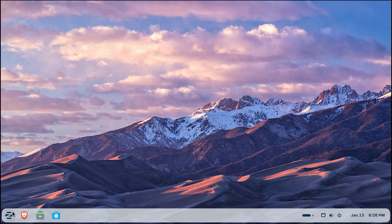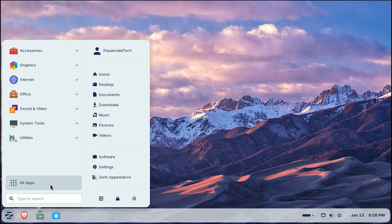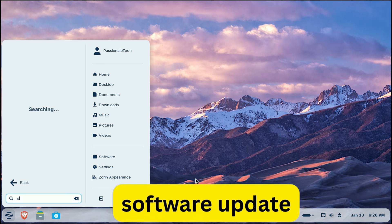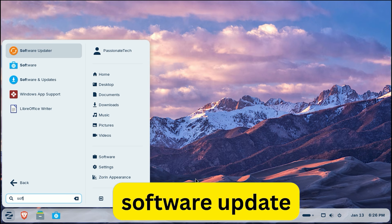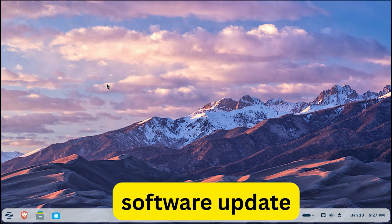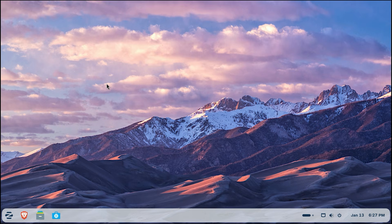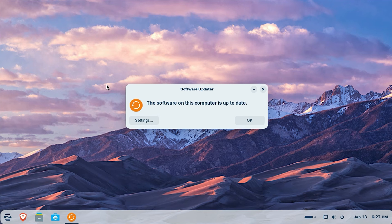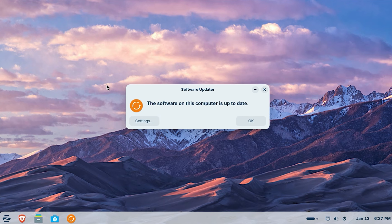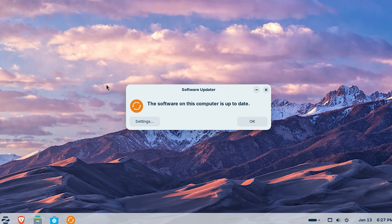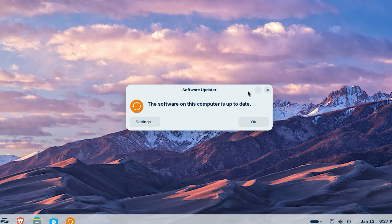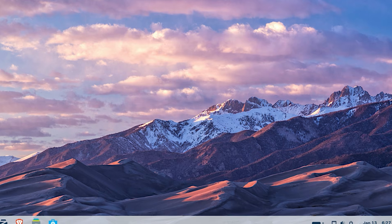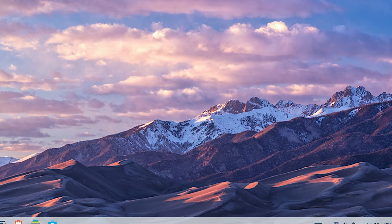Open the Zorin menu and in the search bar type software updater. Click on it and it will automatically scan for the latest security patches and driver improvements. If it finds any, click install now. Your system is now fully up to date and ready for action.